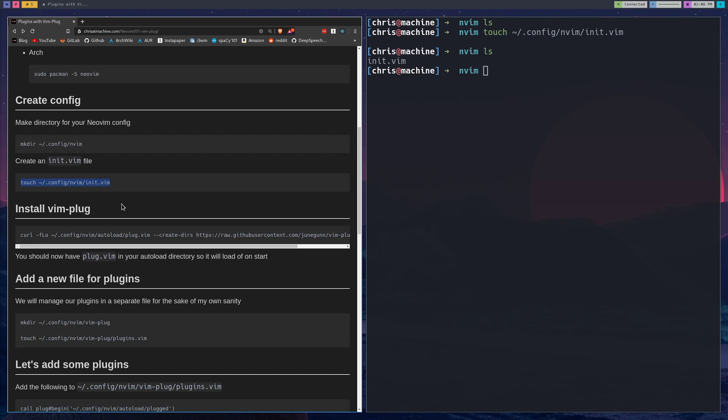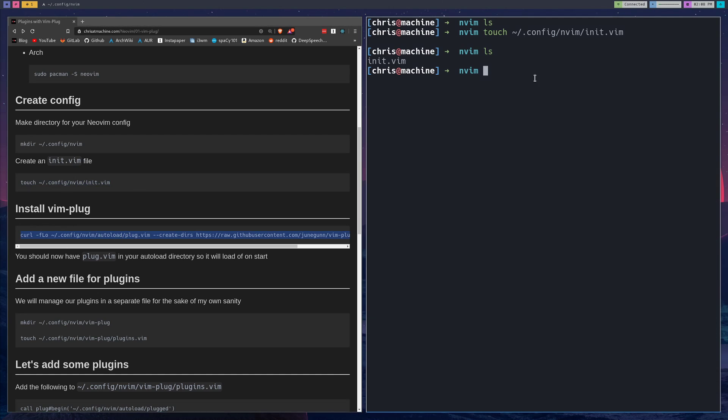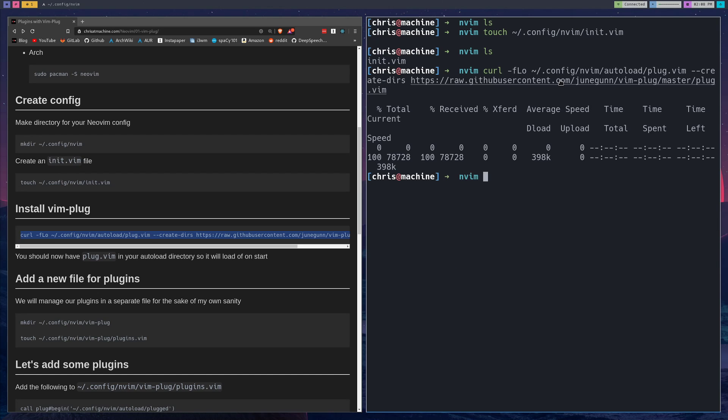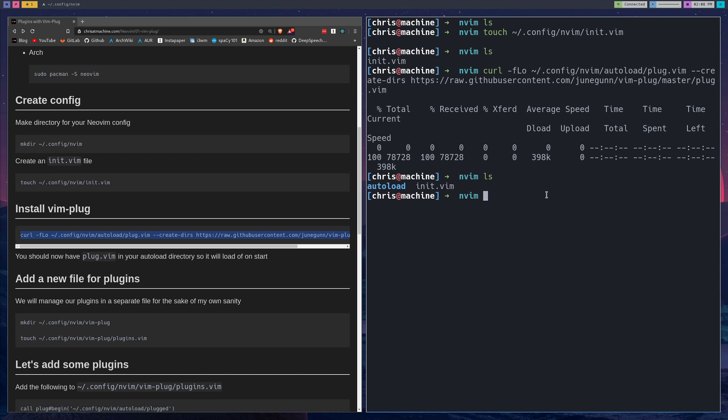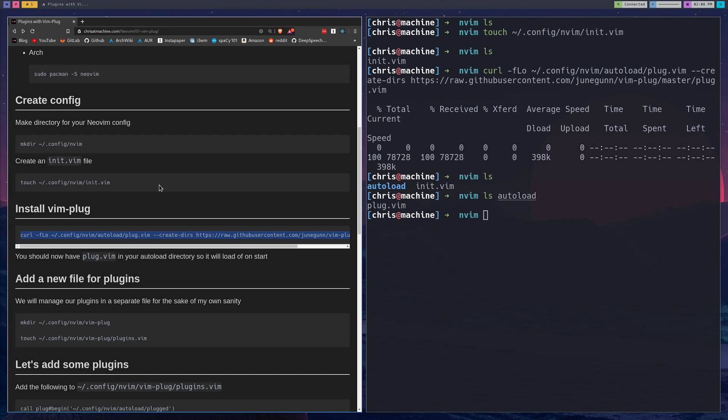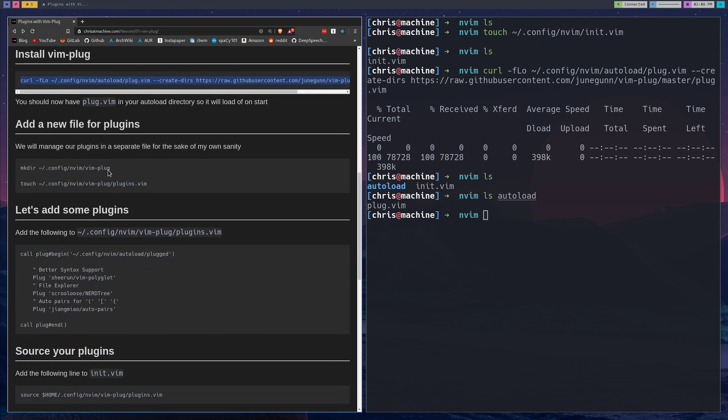The next thing we'll do is install vim-plug. All you need to do to install vim-plug is run this curl command. This curl command will pull down vim-plug and put it in an autoload directory inside your nvim directory. Essentially this autoload directory just autoloads anything that you put in it, and the only thing we're going to keep in it for now is just vim-plug itself. You can see it in there if we do ls autoload.